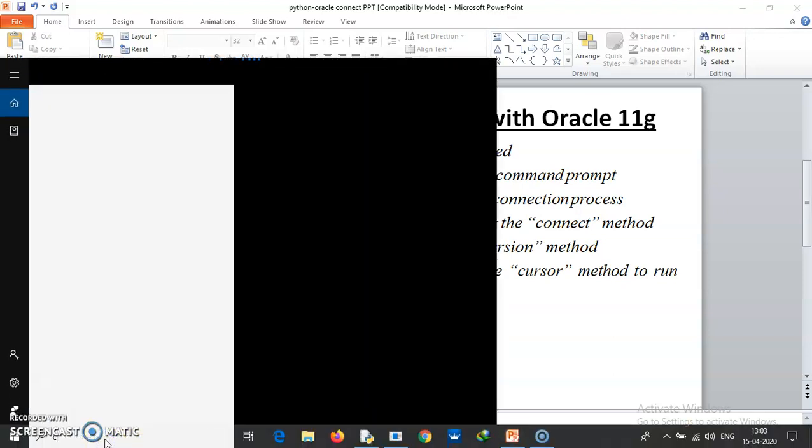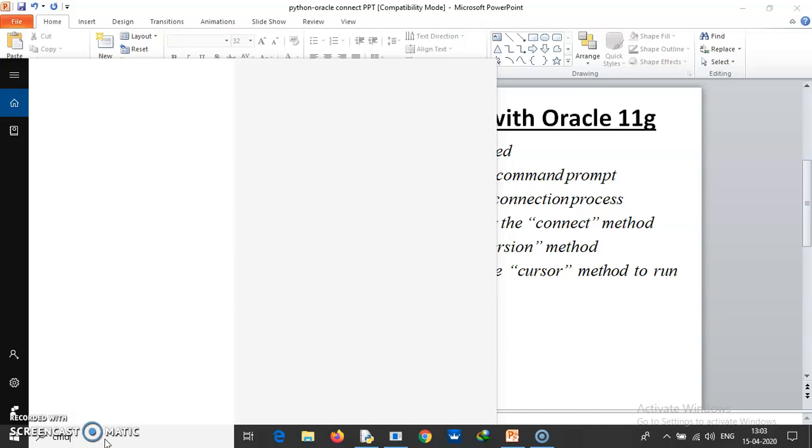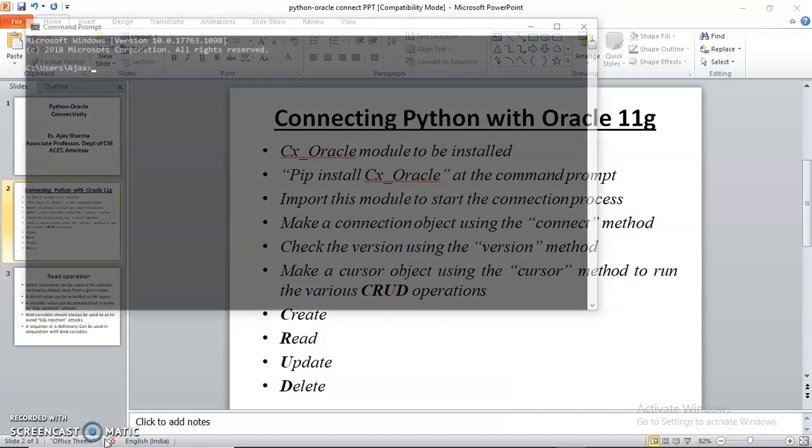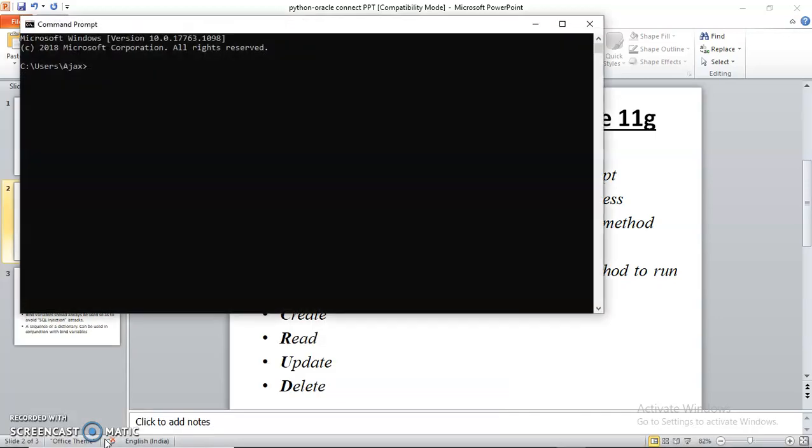In my system it is already installed, so it will give a message that the module is already there - cx_Oracle with capital O. It will tell me that this module is already installed in the Python that I have installed on my system.